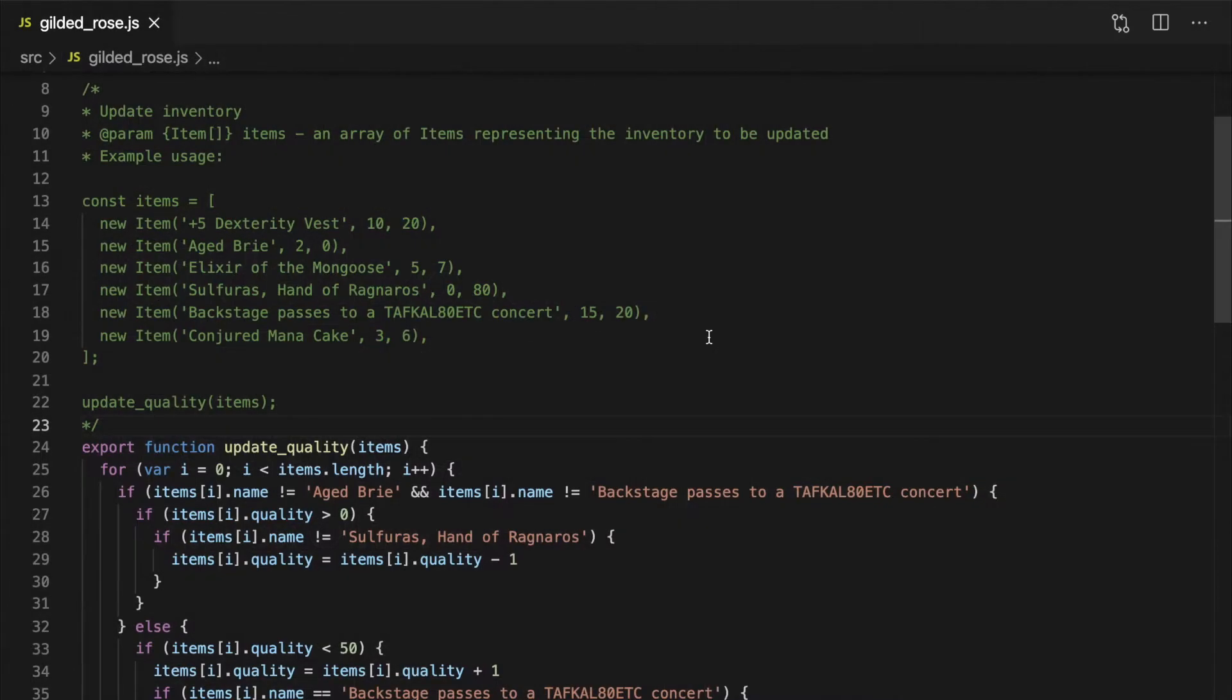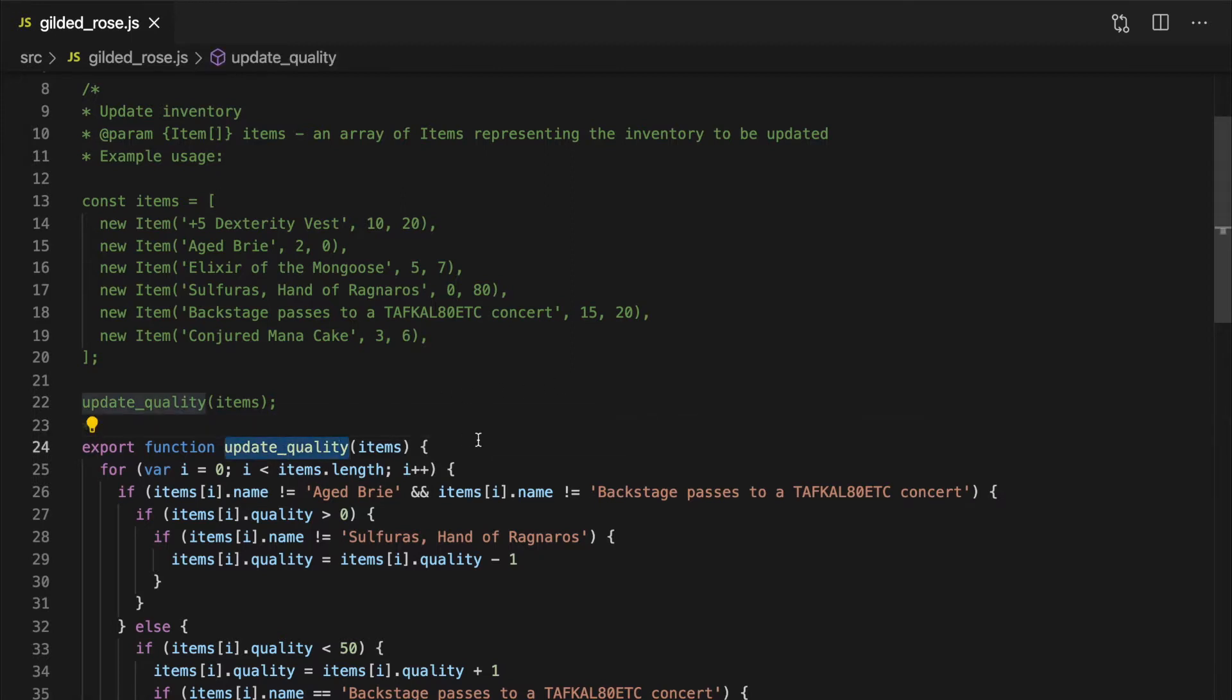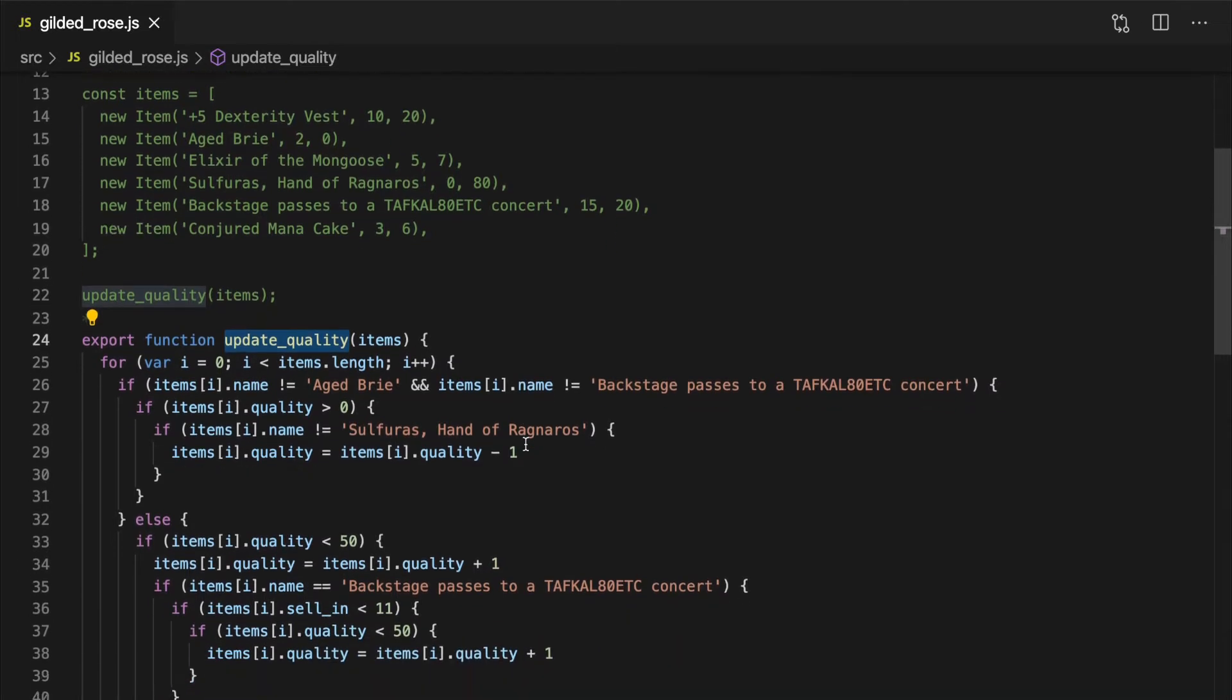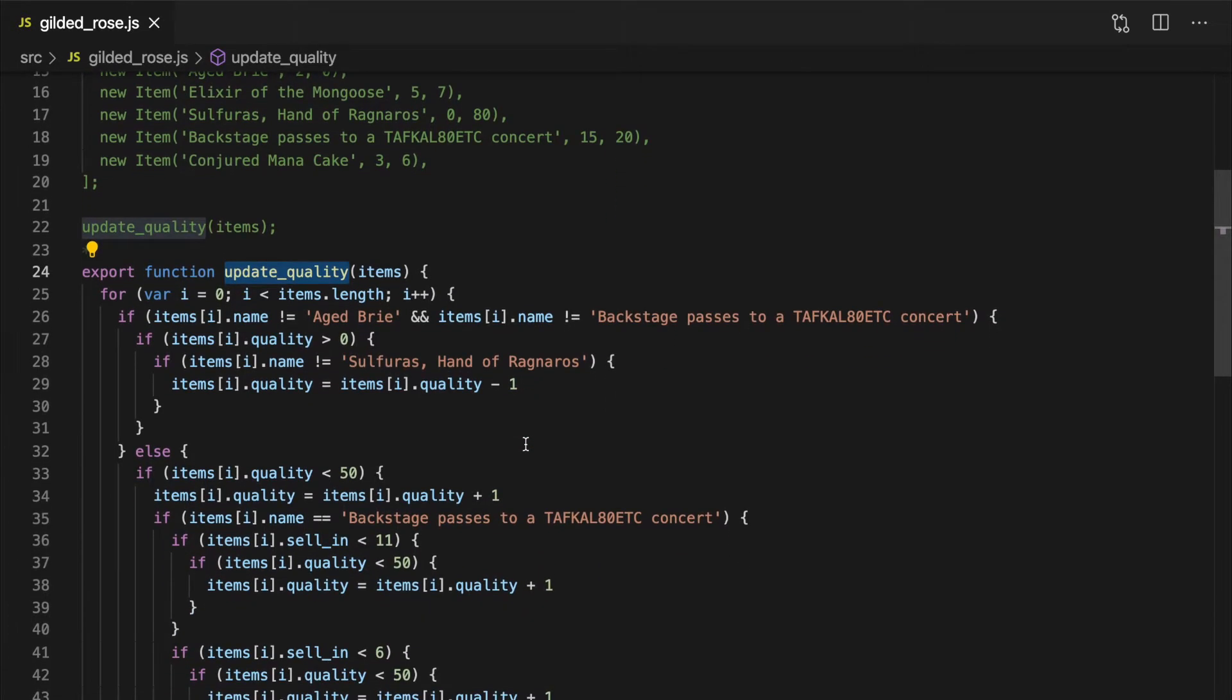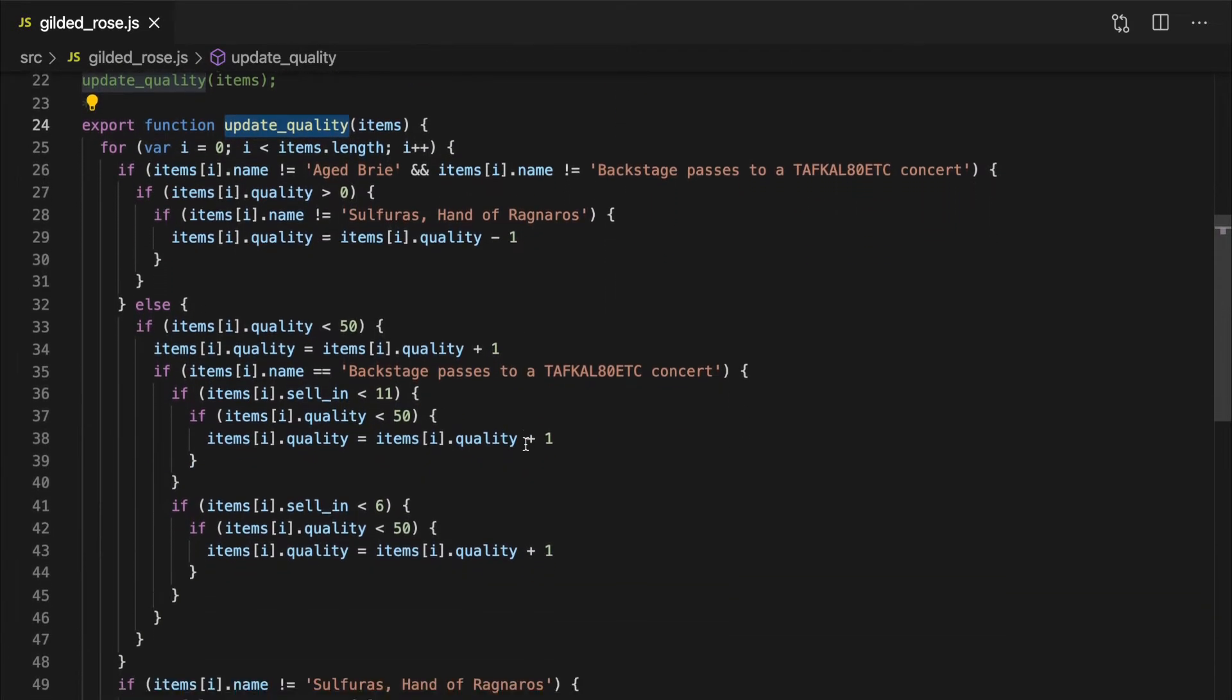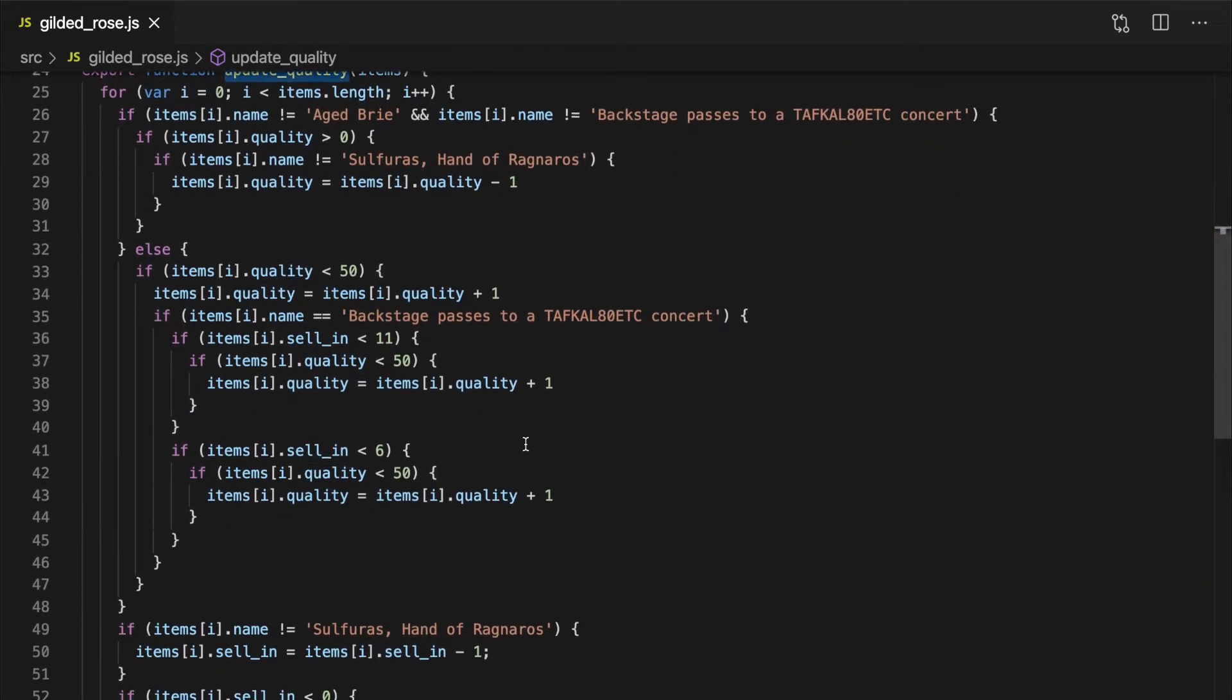First, let's talk about the problem I'd like to solve here. We have a single function that's responsible for updating the quality for every item in the store. This means that the logic contained in the function needs to include rules for every single type of item available.